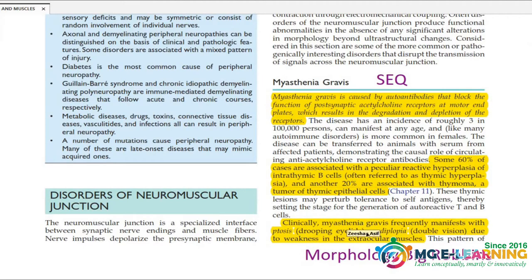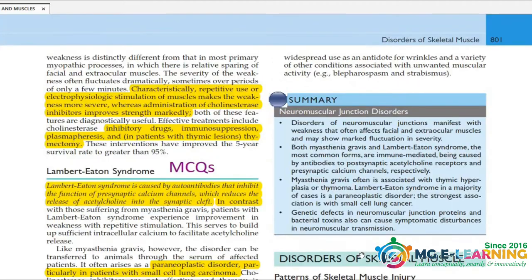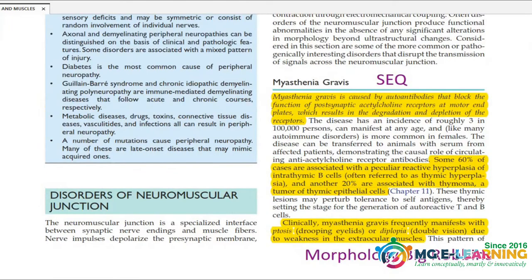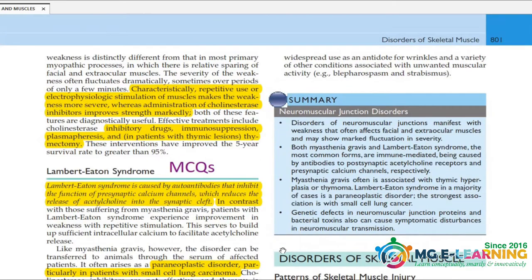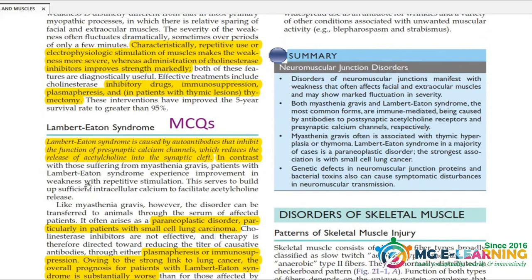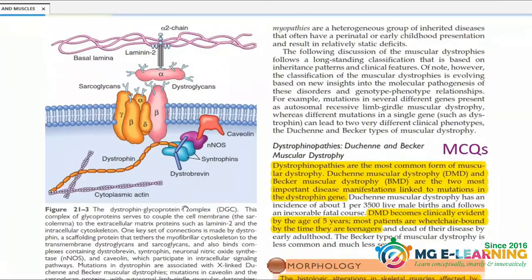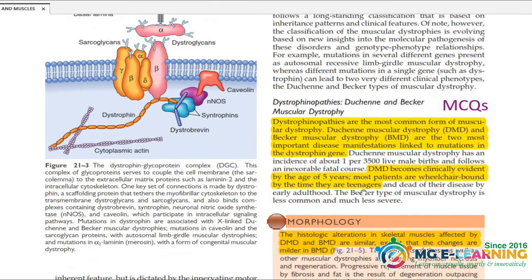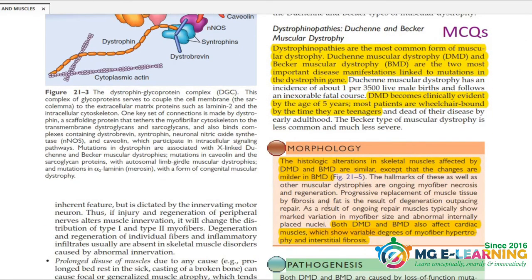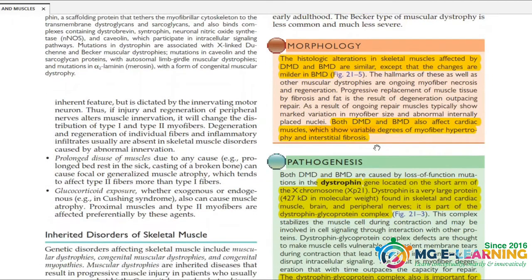You can view a question on Myasthenia Gravis — it is just for MCQs. Read the important highlighted points here.